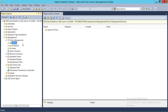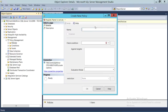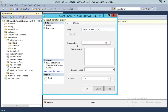To create a new policy, right-click on Policies, click New Policy, and give the policy a name. I'm going to use 'compatibility_check_policy'. For the check condition, my condition is already created — a compatibility check condition. If you don't know how to create that, please watch my previous video where I demonstrate how to create a condition in SQL Server.